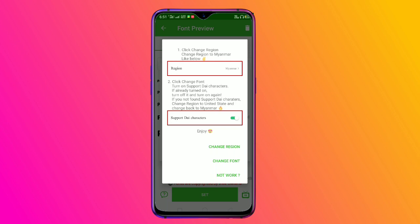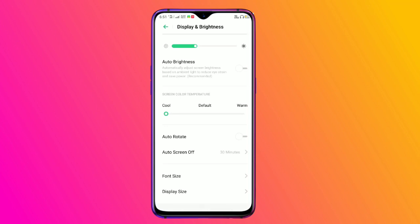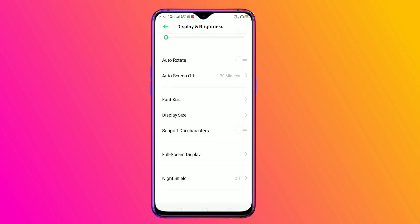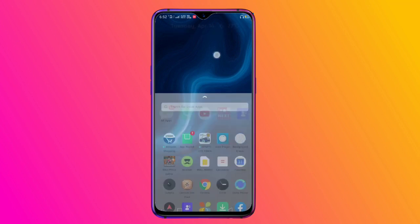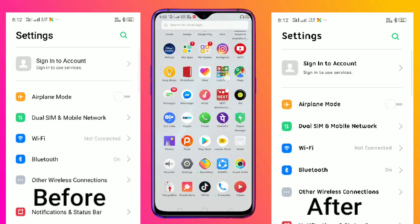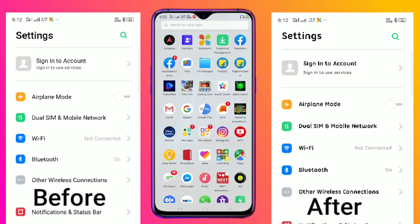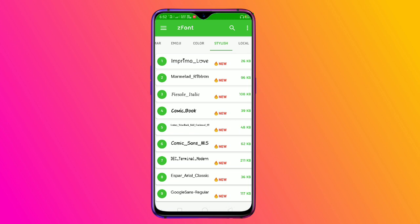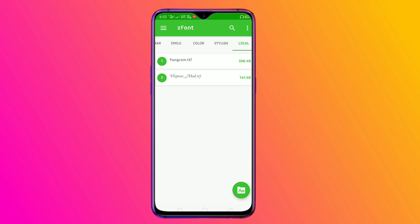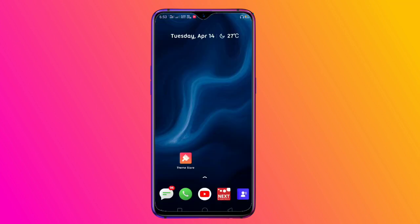Here we are going to change the font. Click on the next settings. Here we are going to change the new supported characters. Within seconds we are going to change the font style.